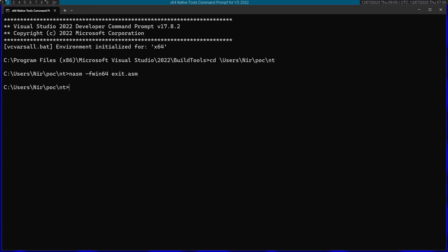Afterwards, I'm going to run the Visual Studio linker on the object file that was produced by NASM. And I'm going to also pass in kernel32.lib.